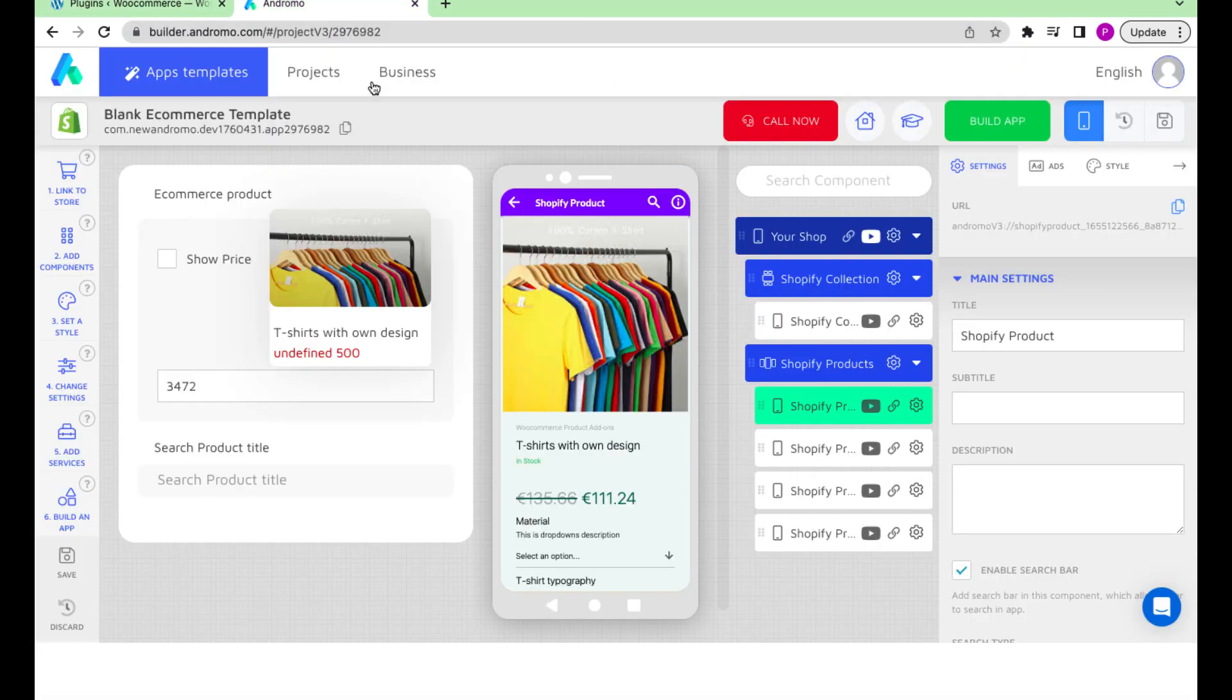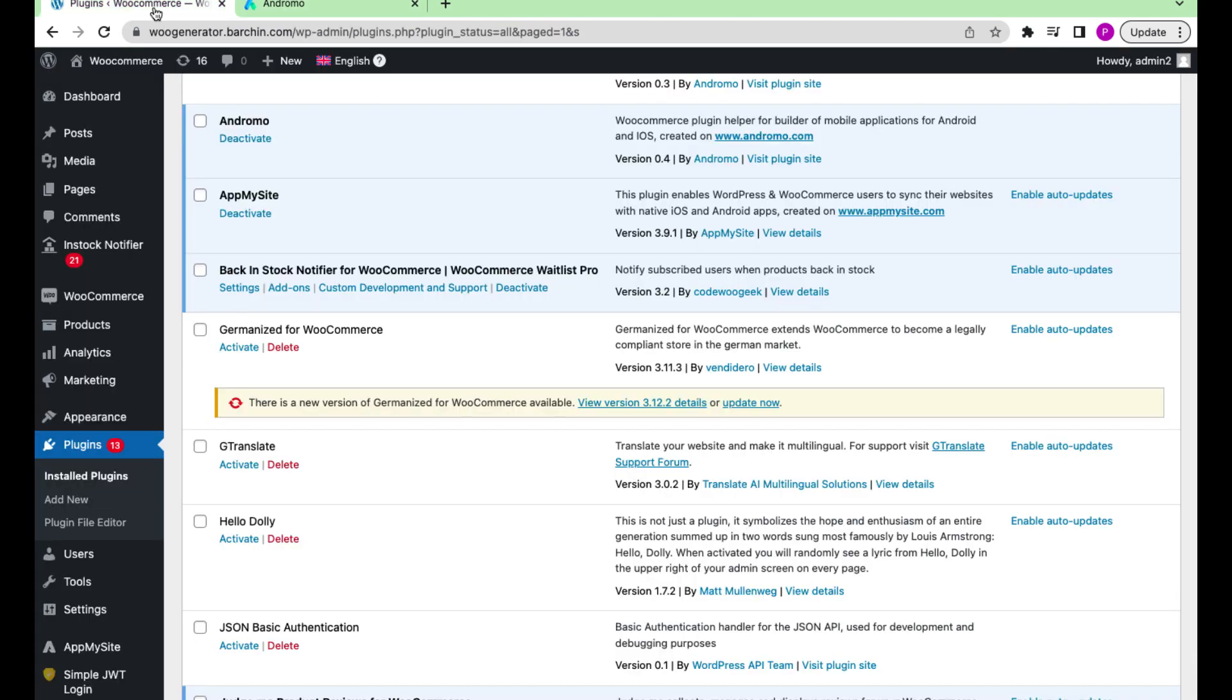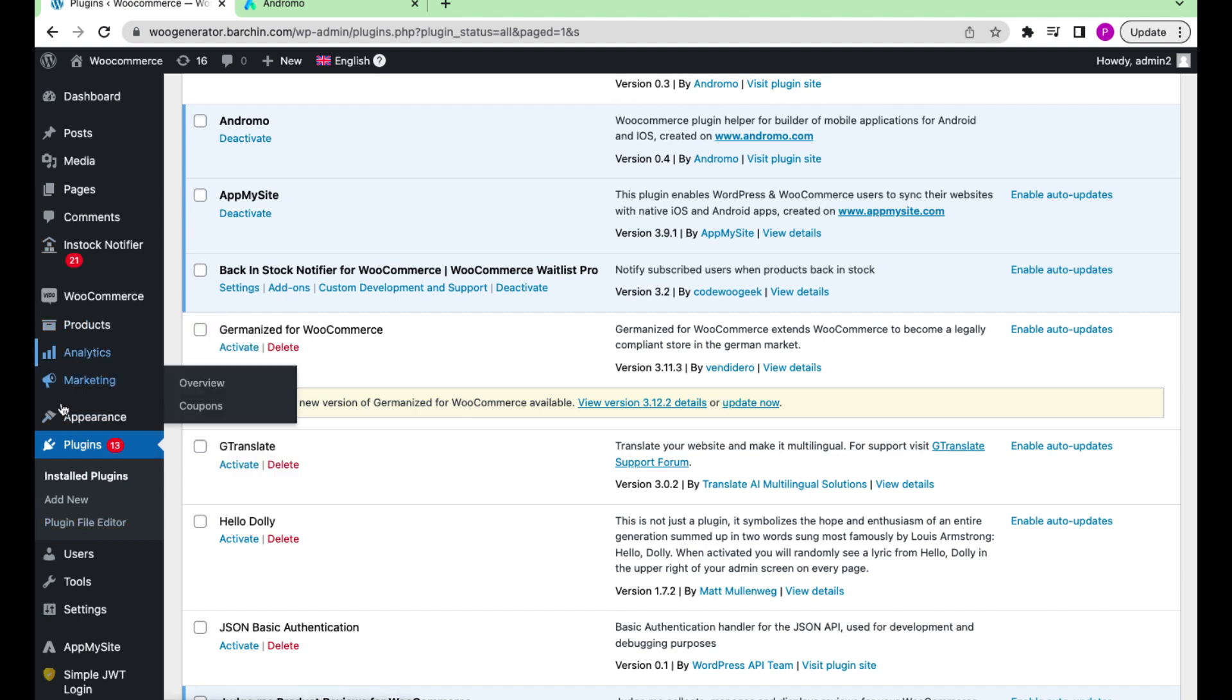Now let's check how it works. This is the item from our store which we have added to the mobile app. It is in stock. Let's go to the store and change its status to out of stock.